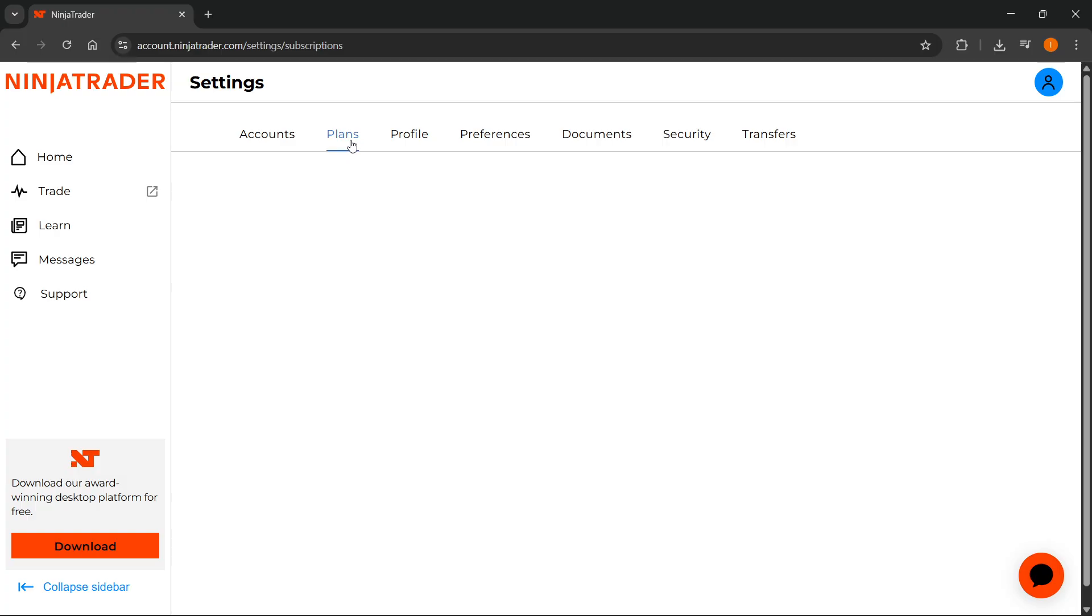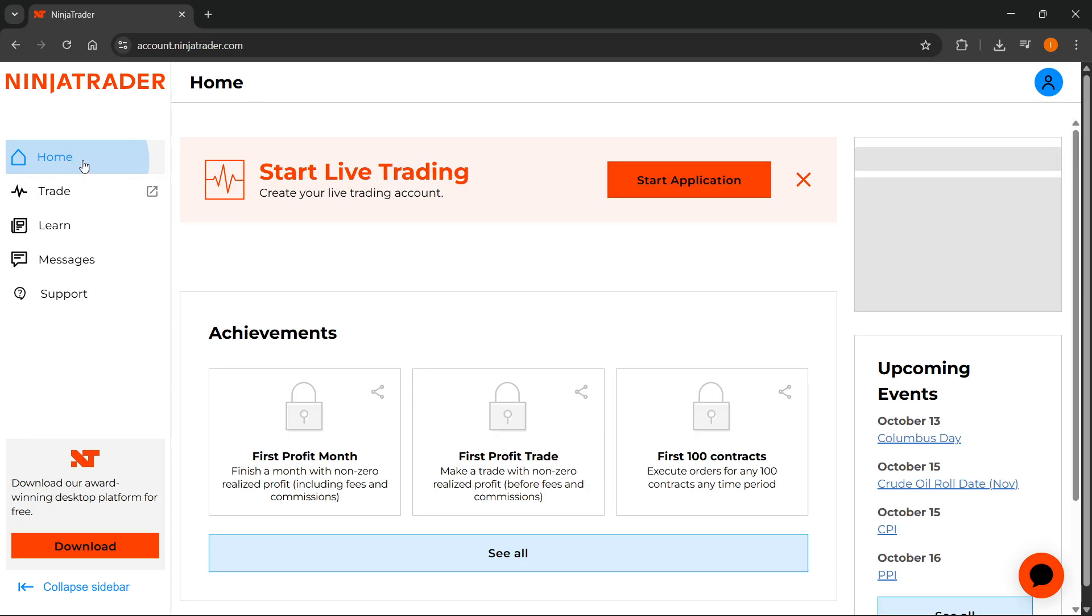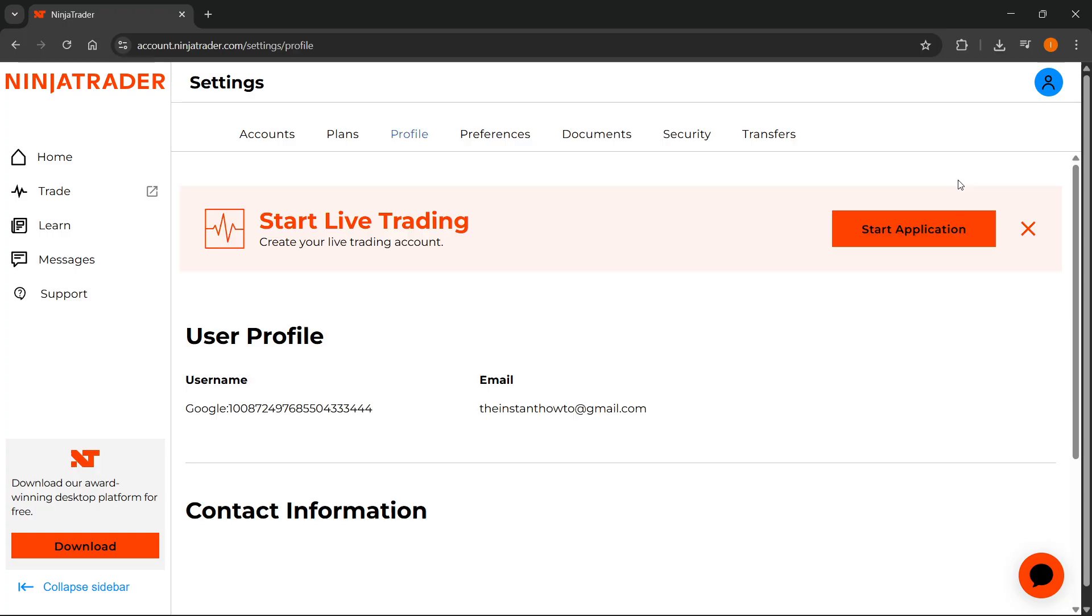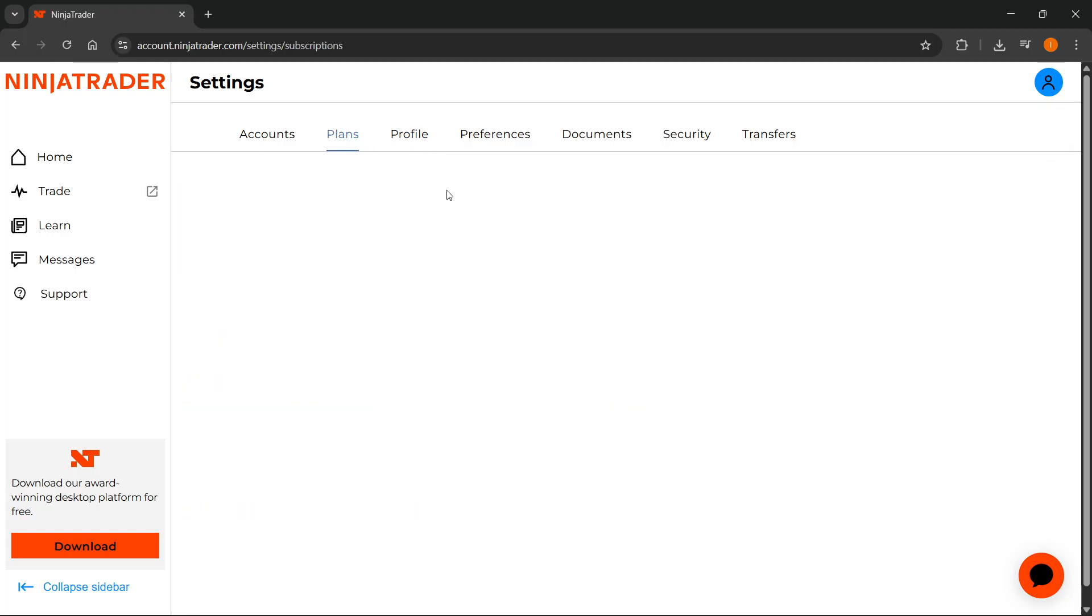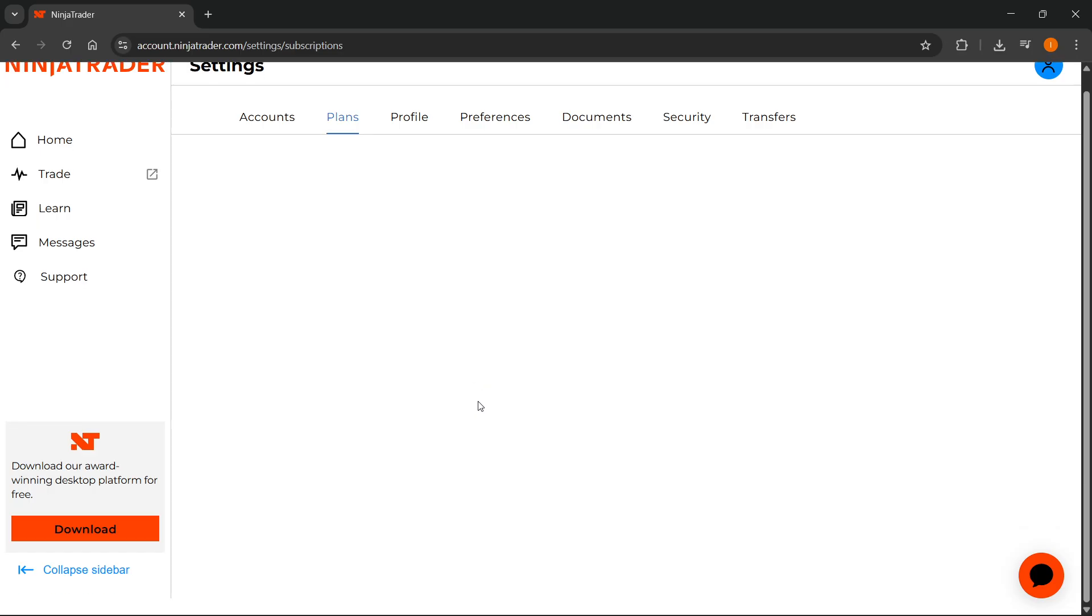Then in here, you'll be able to scroll down. For me, it's not showing anything because I do not have a live account yet with this account. So for you, it's going to show you your plans. And then you can scroll down, and you will see it's going to say something like market data.